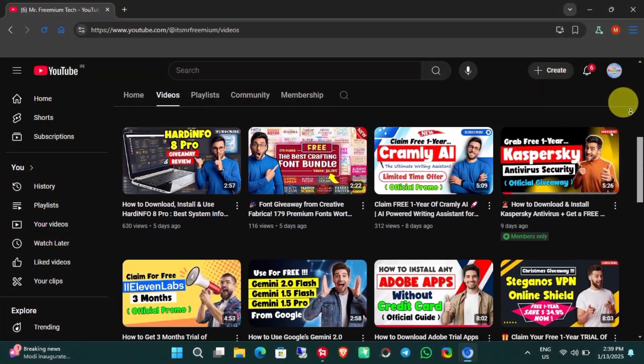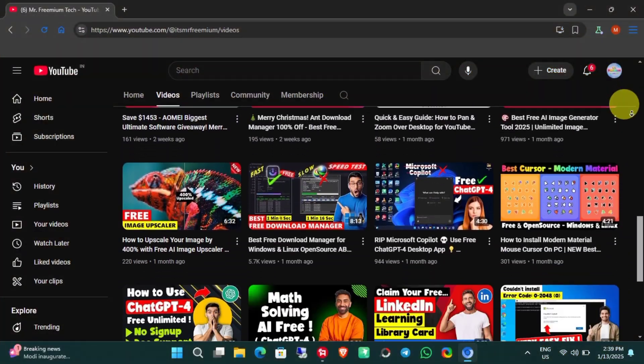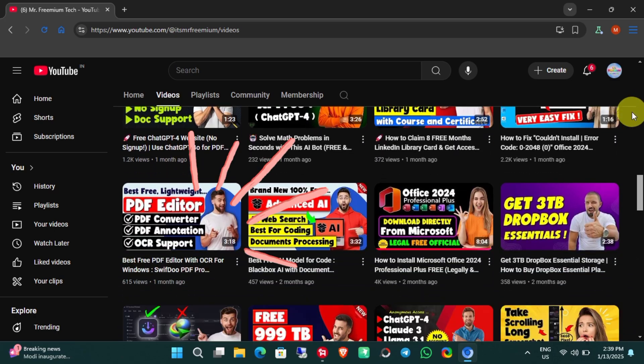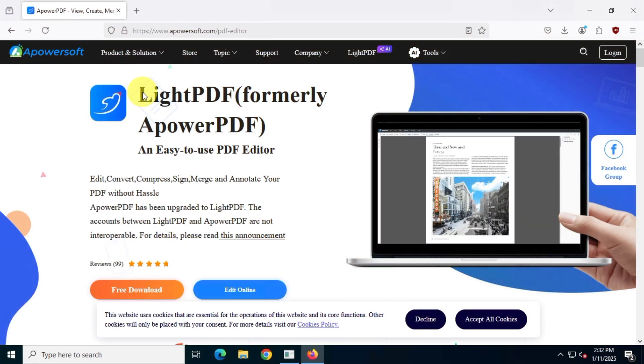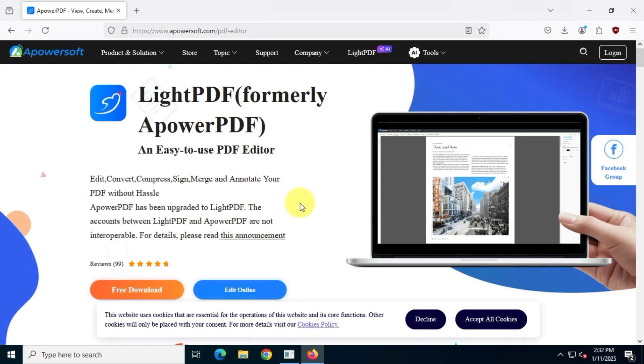Additionally, you can check out giveaway or promotion videos on our channel to claim a free subscription to these apps officially. Okay, let's dive right into this video.